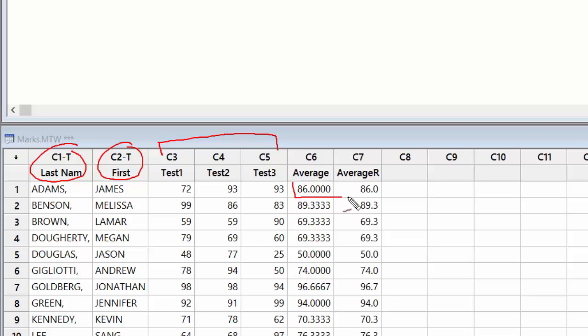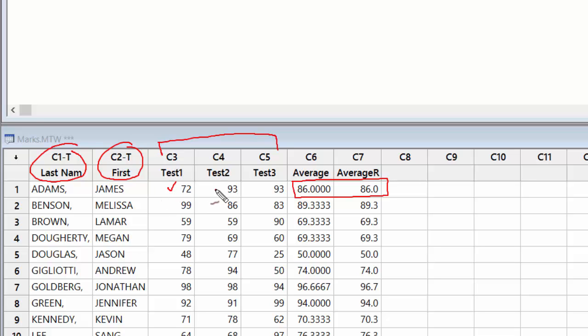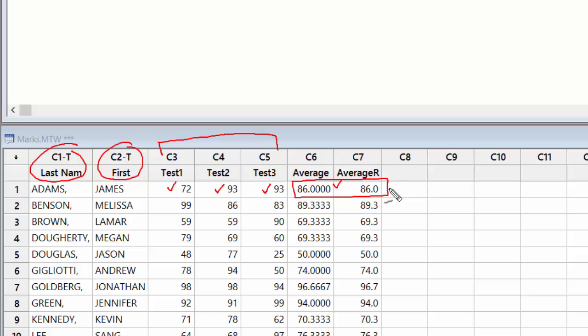We found out the averages of these three tests for each of the students. So for example, in case of James Adams, James had 72 marks in first test, 93 in the second test, and 93 in the third test. We found out that the average of these three was 86, and then we found out average of these using a different method where we did the rounding of these numbers to one decimal, which came out to be 86.0.